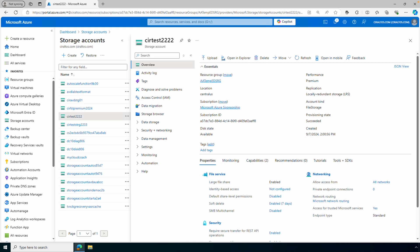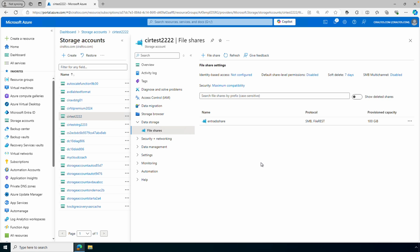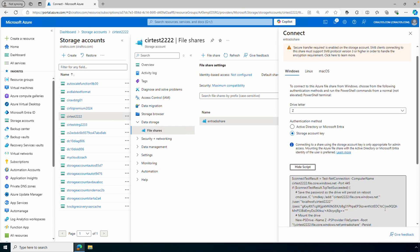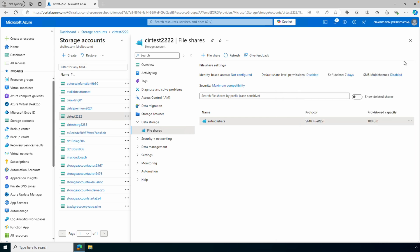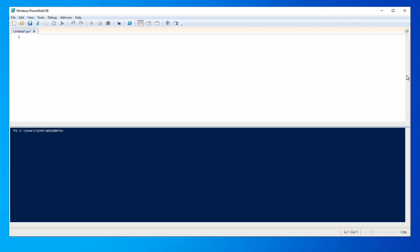Let's jump into the Azure portal. In the storage account with the share we're testing, let's go to Data Storage, then File Share. We'll start by mounting the file share with a storage account key — this will verify connectivity to the share from the Entra Domain Services network. We can also see what happens when we try to use NTFS permissions before joining the account to Entra DS. Let's go to Connect and get the script. We'll use that script to connect to the share with the storage account key.